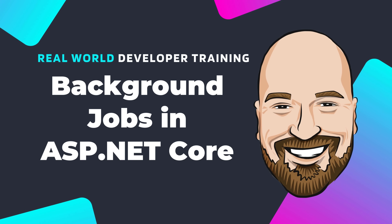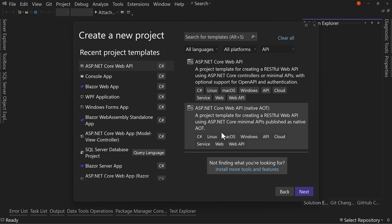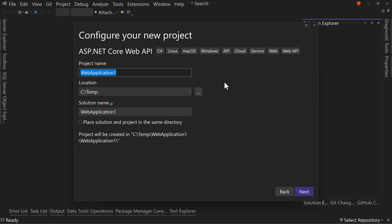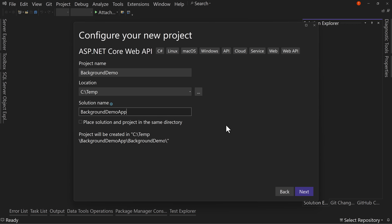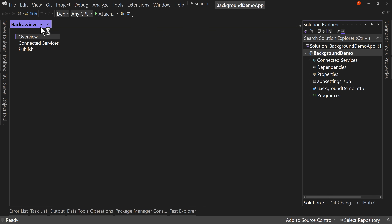Let's jump over to Visual Studio. We'll start by creating an API — new project, .NET Core Web API project, ASP.NET Core Web API. Let's call this BackgroundDemo and BackgroundDemoApp. We'll use .NET 8, no authentication, yes to HTTPS, no Docker, yes to OpenAPI support. Leave unchecked 'do not use top-level statements' and don't check 'use controllers.' We'll use the minimal API structure, which is really simple in how it looks and how it works.